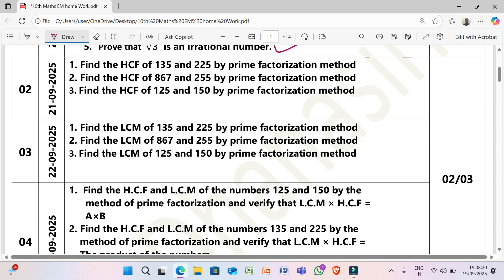Next, 21/9/2025: Find the HCF of 135 and 225 by prime factorization method. Find the HCF of 867 and 255 by prime factorization method. Find the HCF of 125 and 150 by prime factorization method.